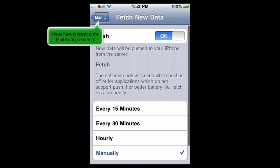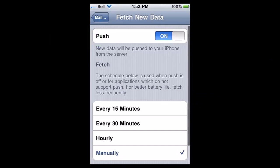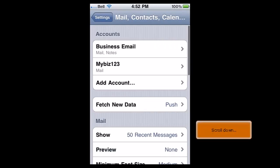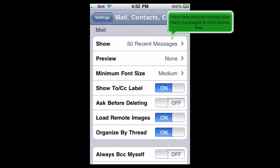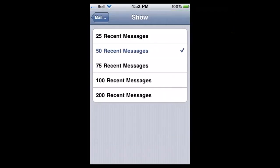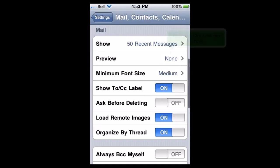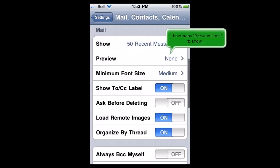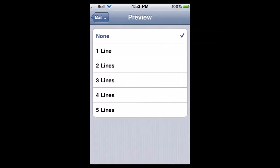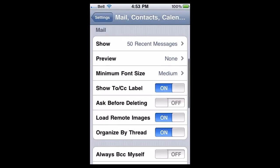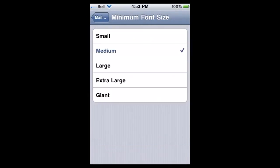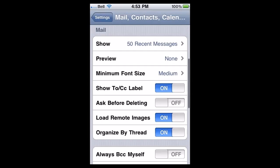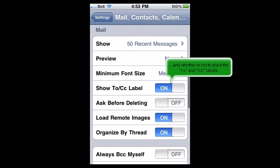Press here to return to the Mail Settings screen. Scroll down. From here, you can choose how many messages to show at one time, how many preview lines to show, and you can adjust the font size.